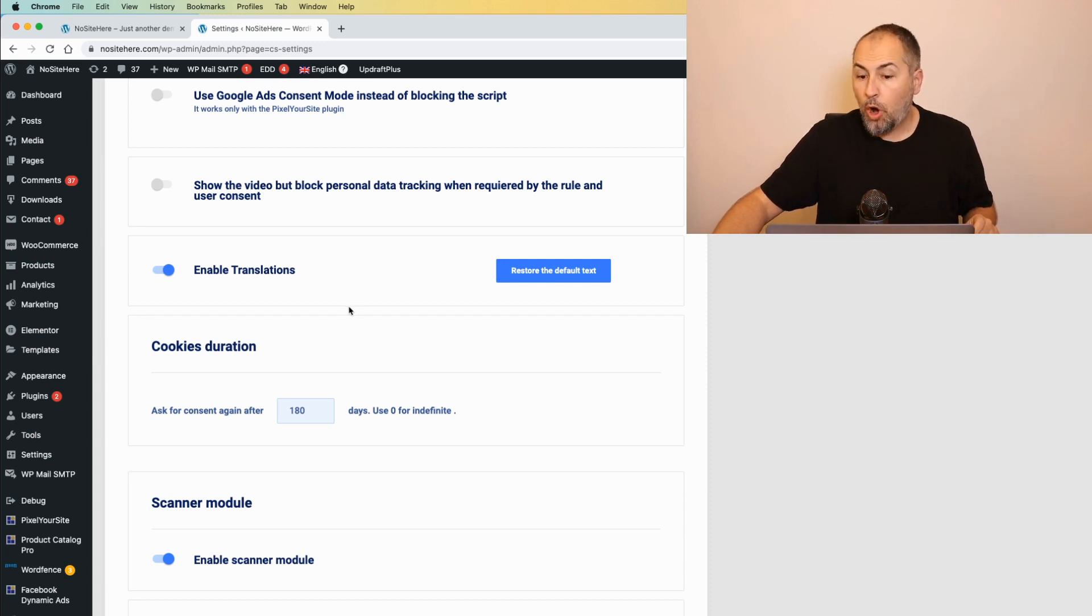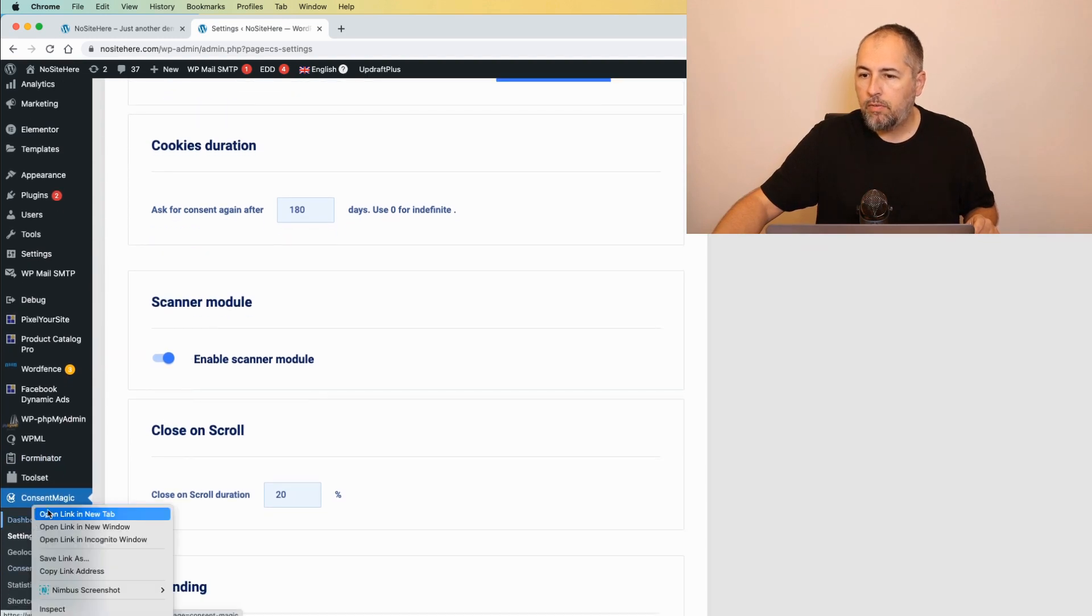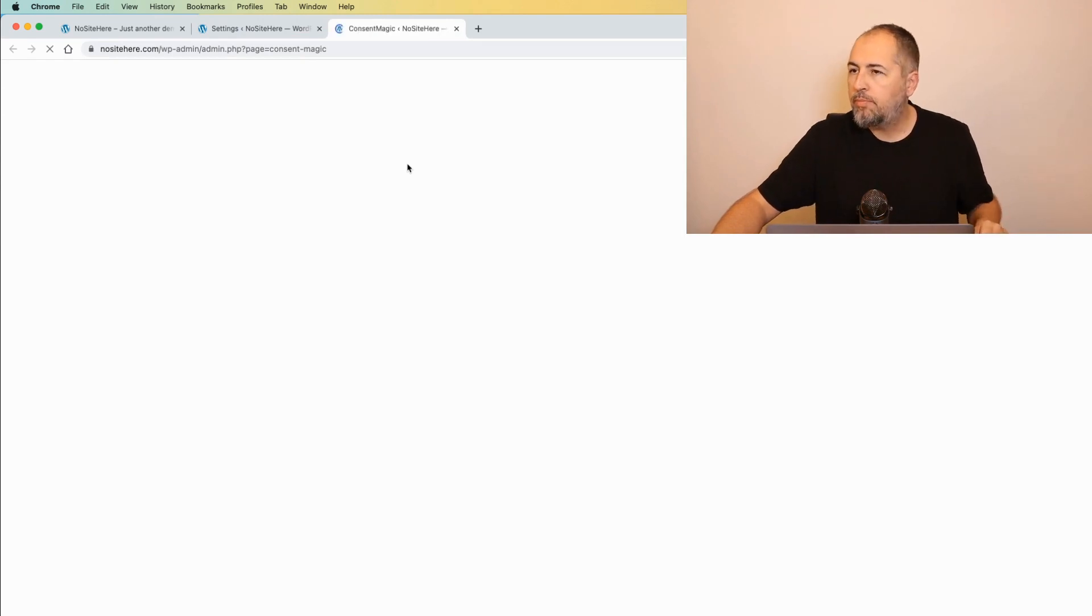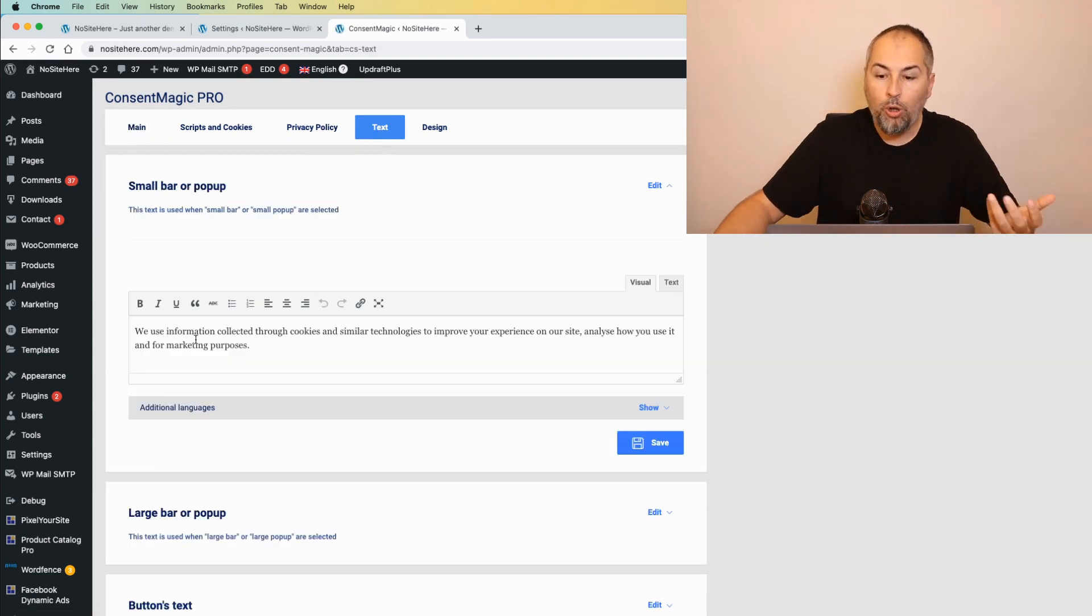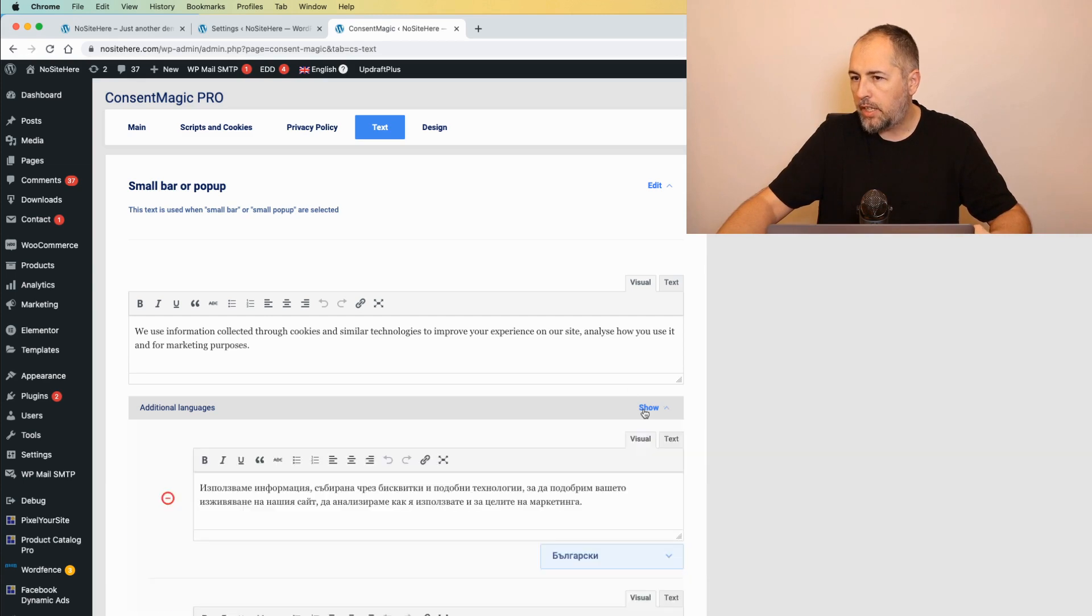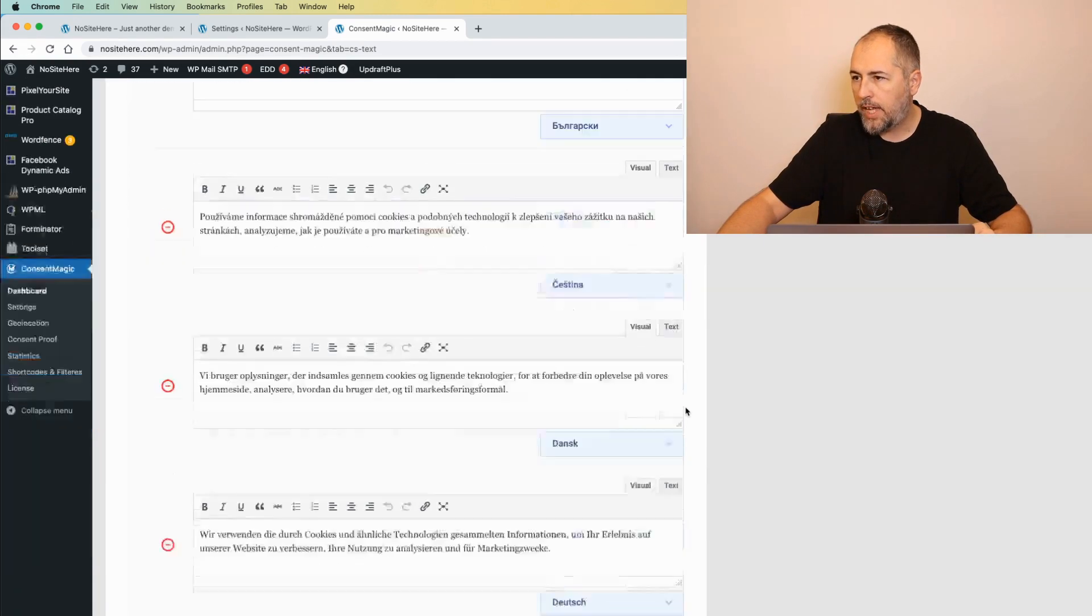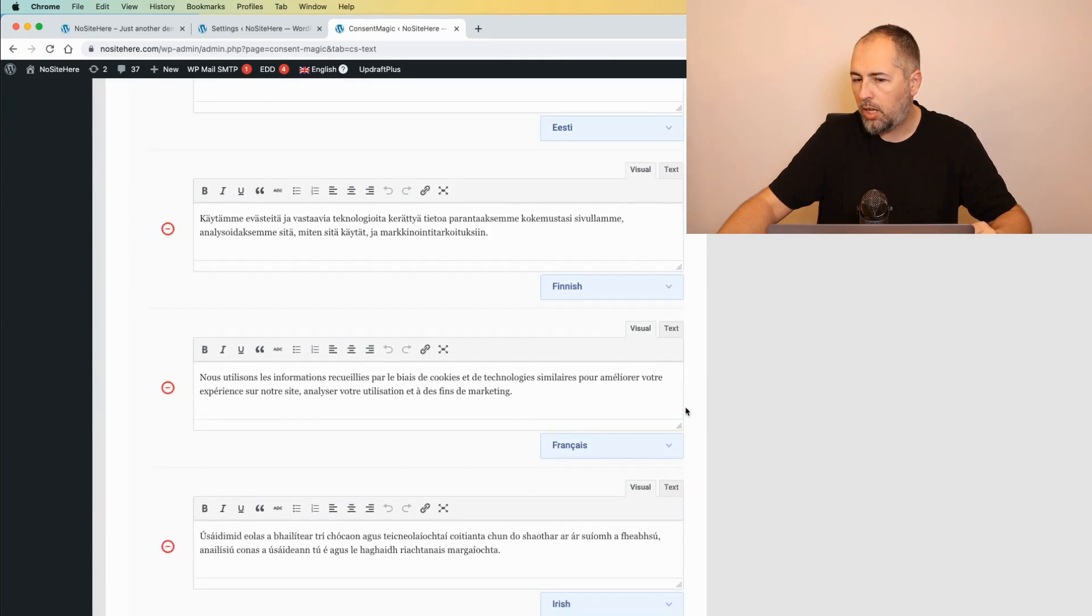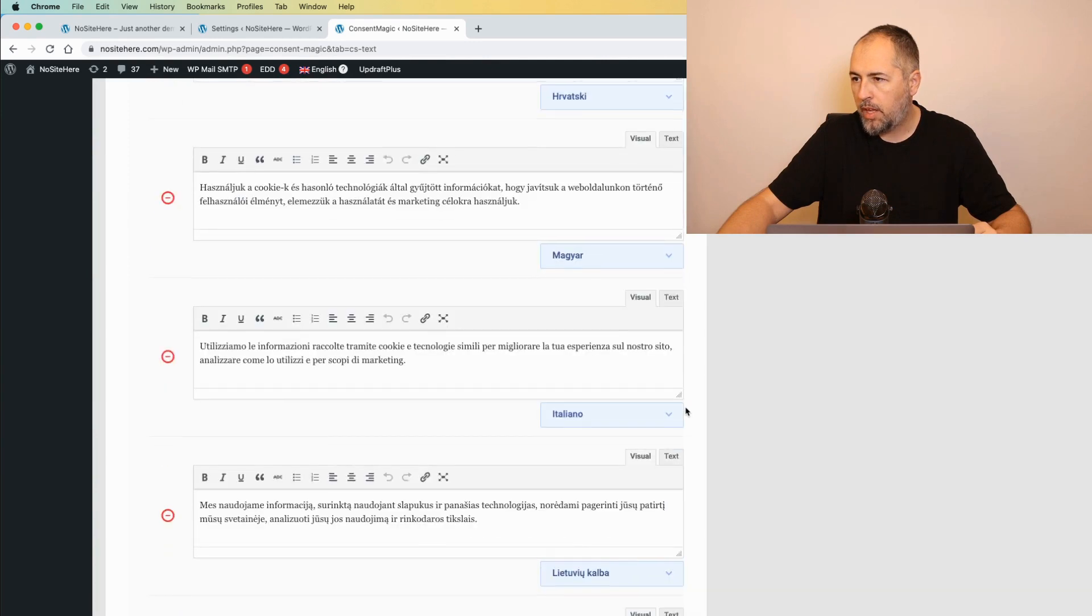The front end text is editable and visible from a few places. The first one is right here. Dashboard text. This is the default text in English. And you can click here, additional languages, and you will see all the languages that we already have. All the languages, like this.